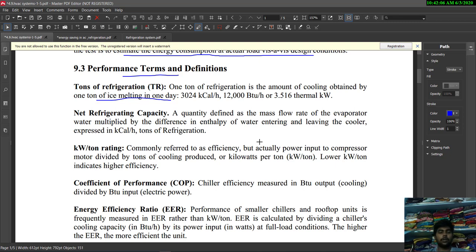The next term is kilowatt per ton rating, commonly referred to as efficiency. It is the power input to the compressor motor divided by tons of cooling produced. A lower kilowatt per ton value indicates higher efficiency.